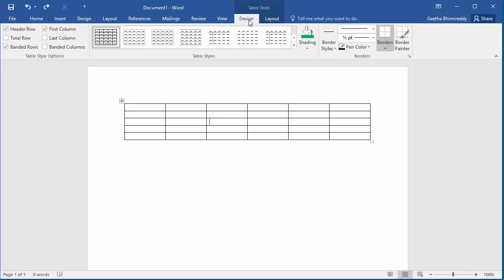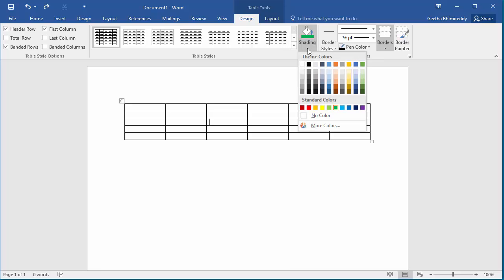Click the down arrow on Shading to see the drop-down list of colors. You can click on any color you want to fill the cell with.